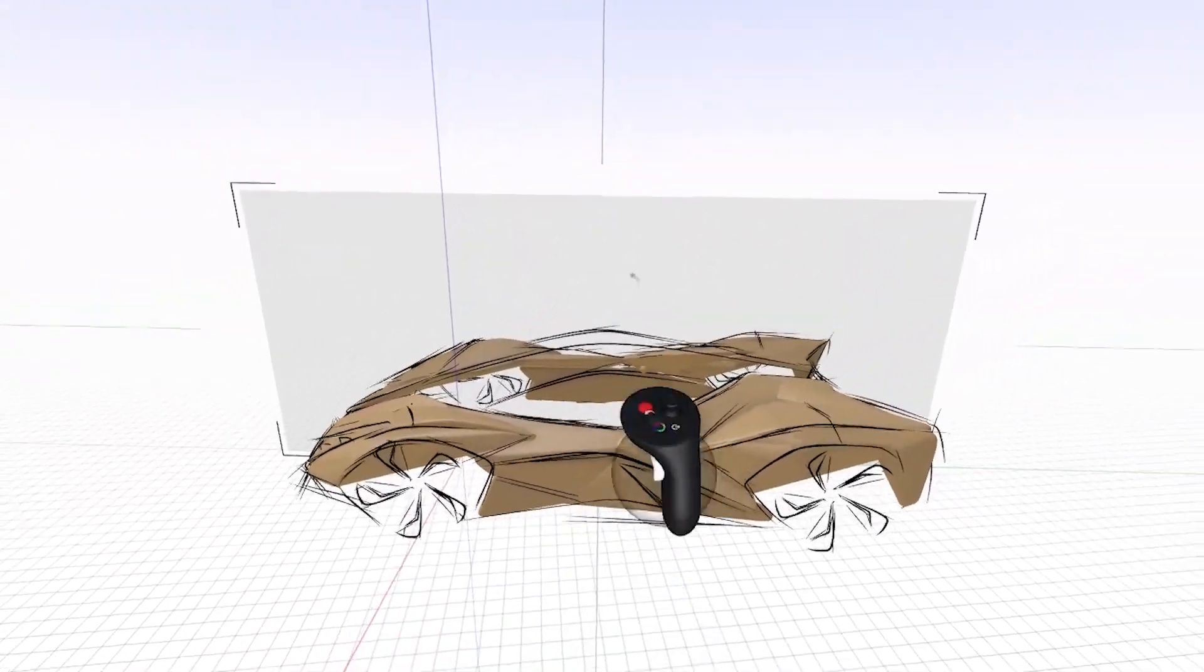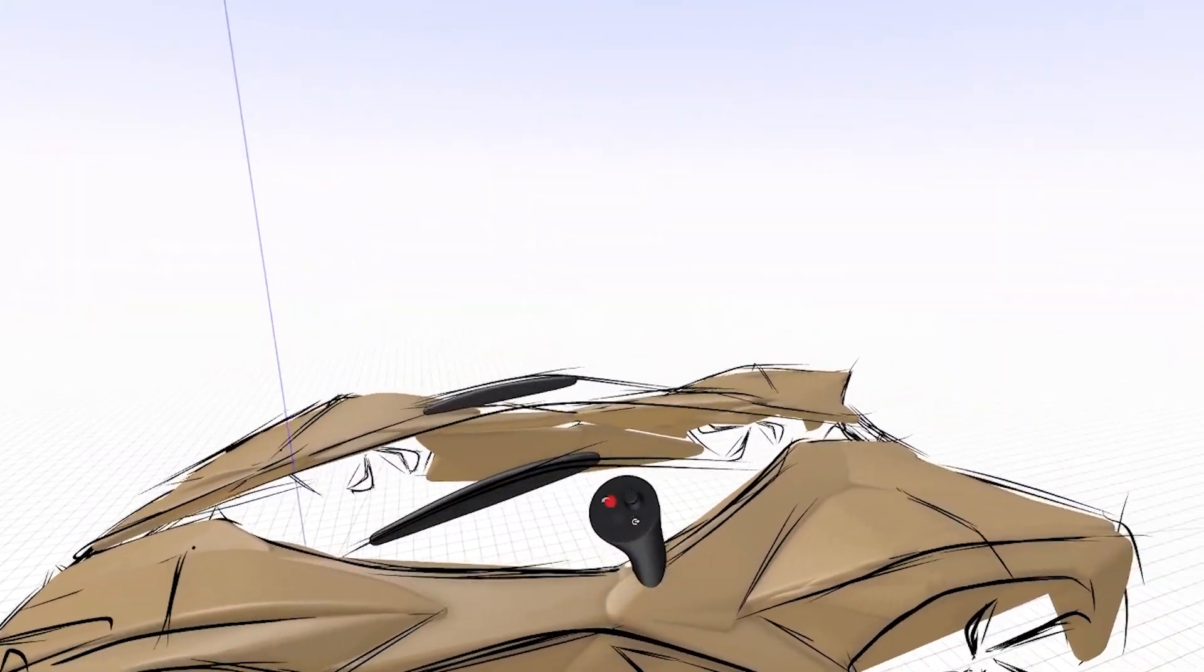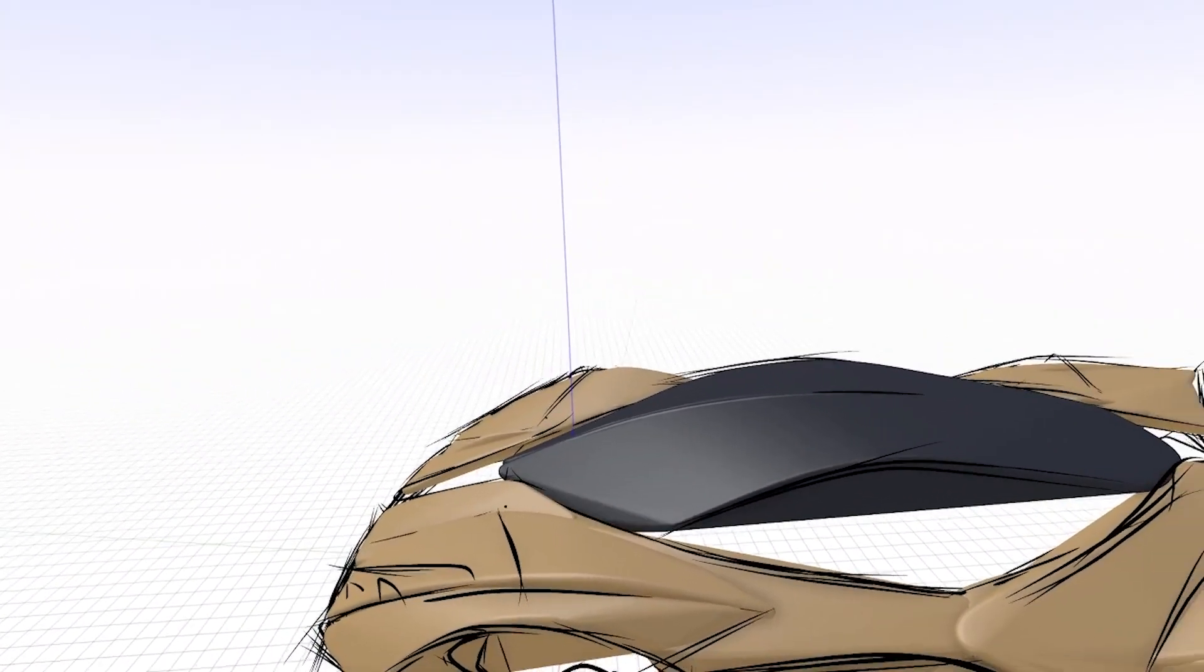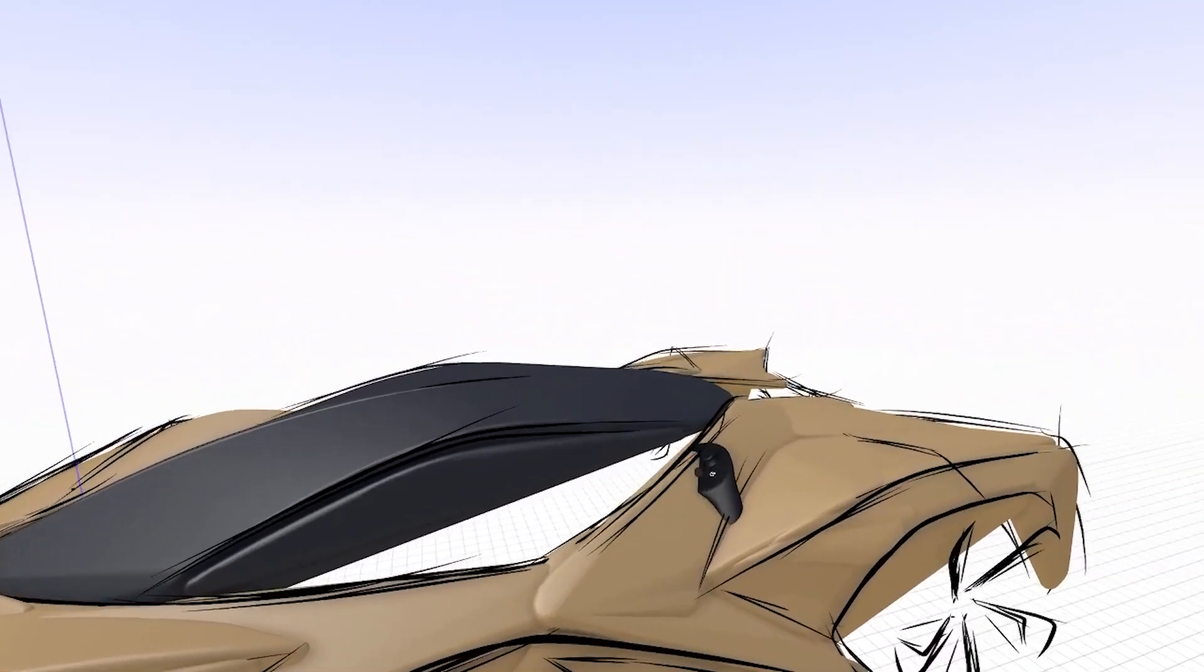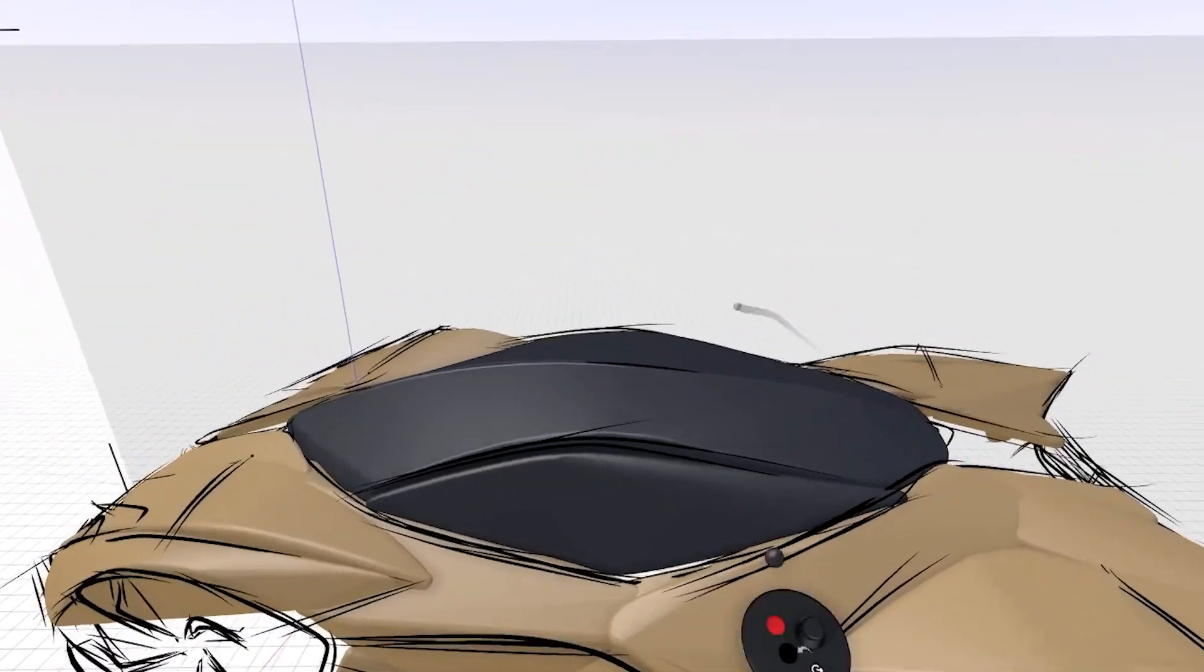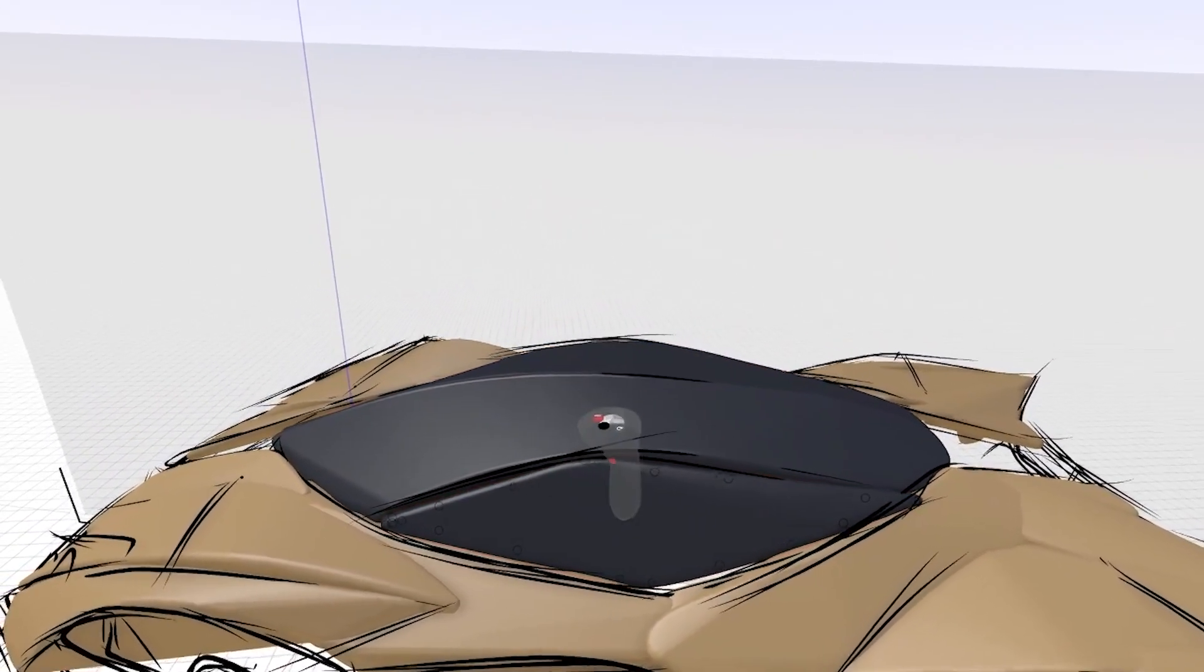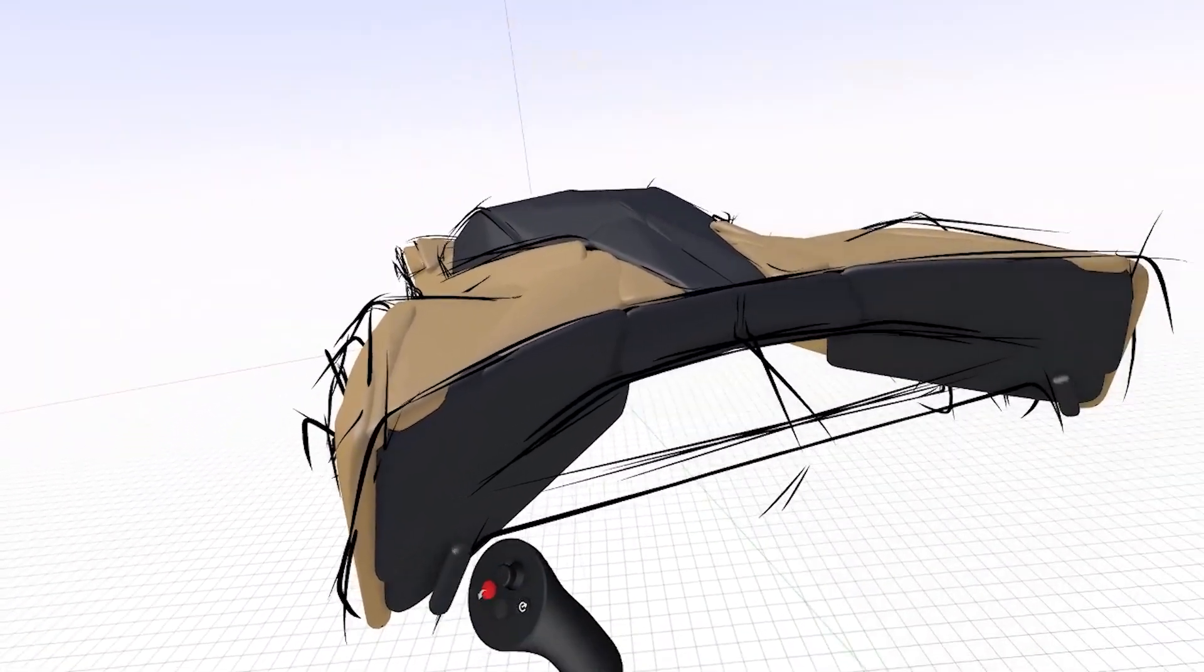Then I can start to go in with another color, let's say a dark gray, and start to map out the glass surface. Make adjustments as needed. Start filling in some of the graphic elements.